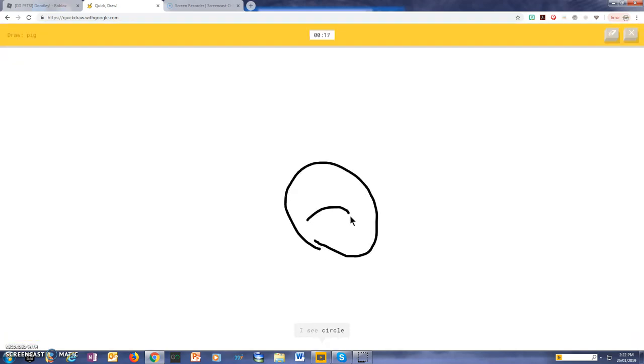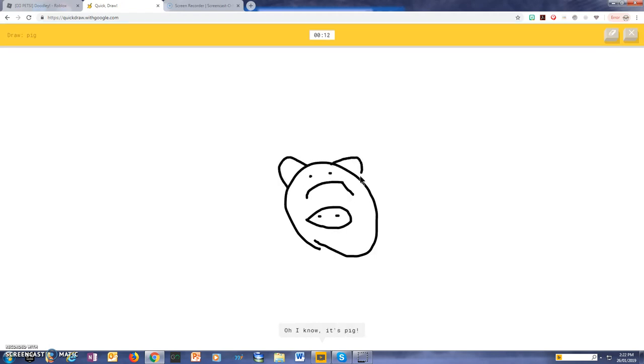I see a circle, or donut. I see a cookie, so I know, it's pig.